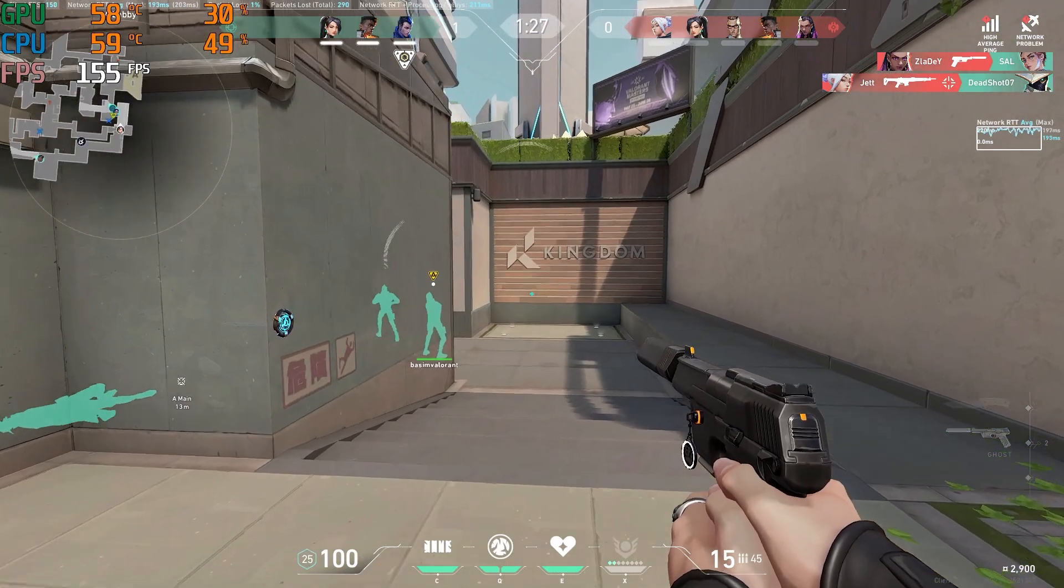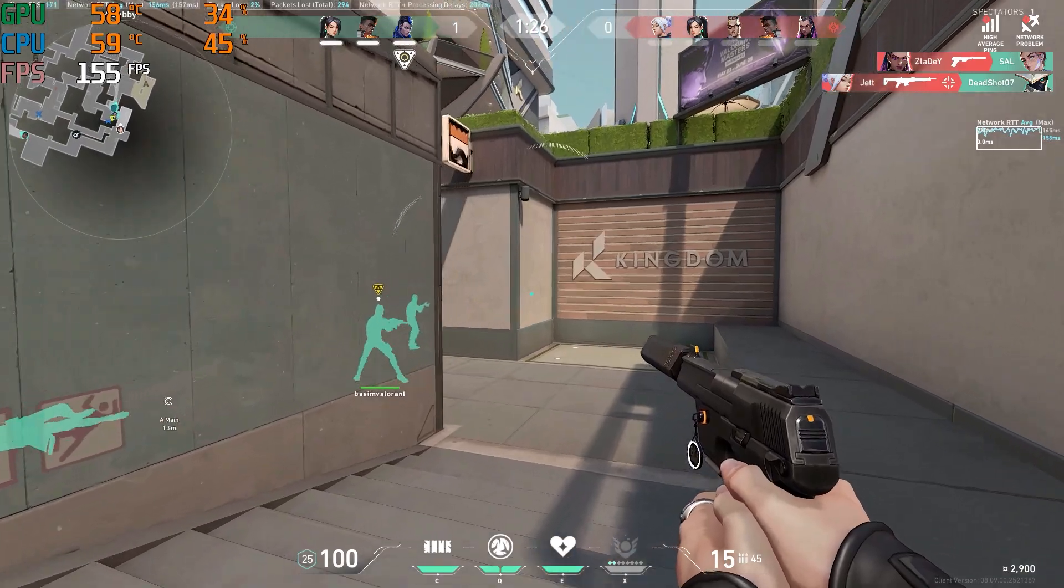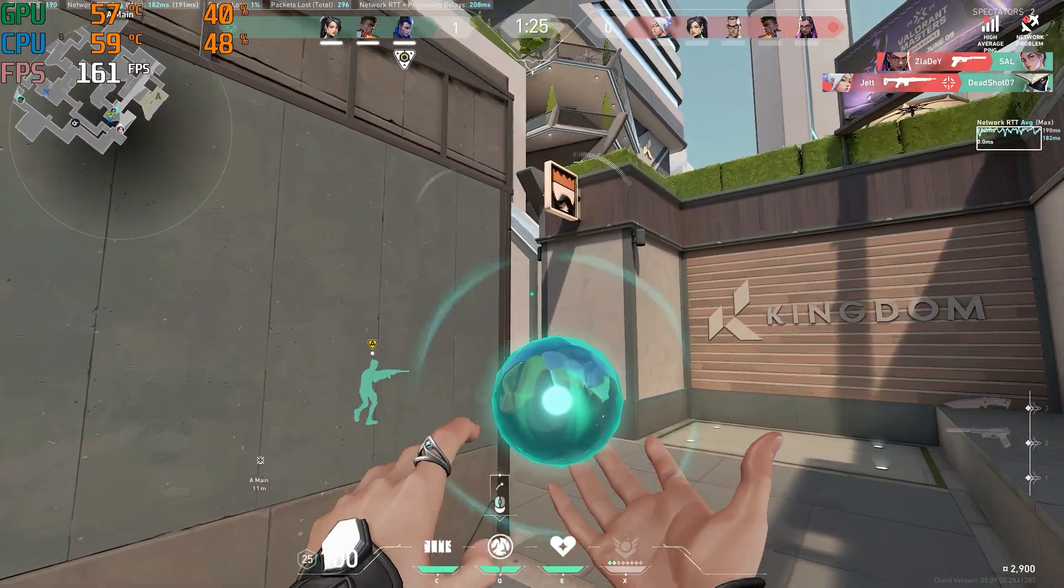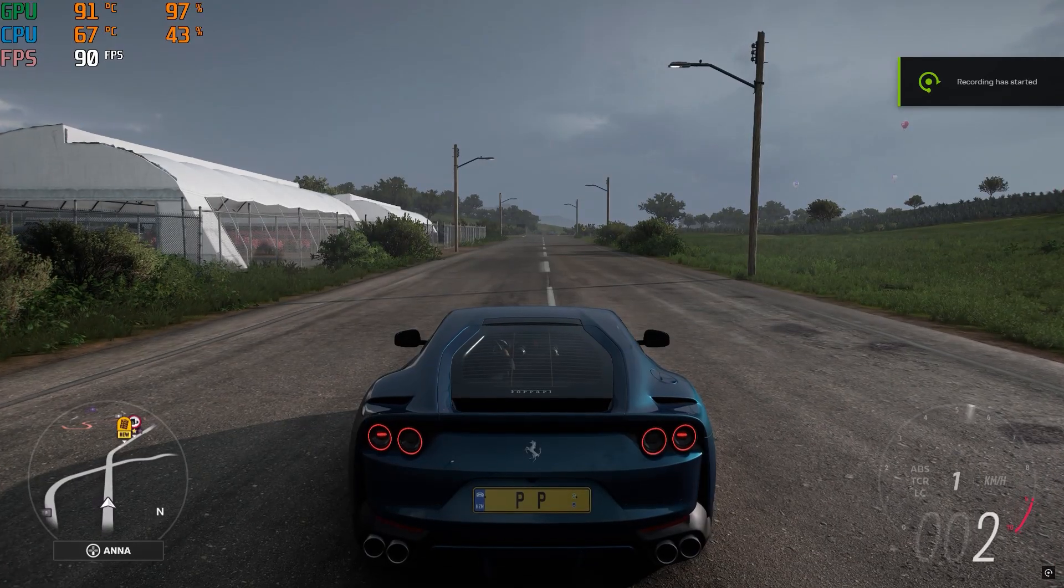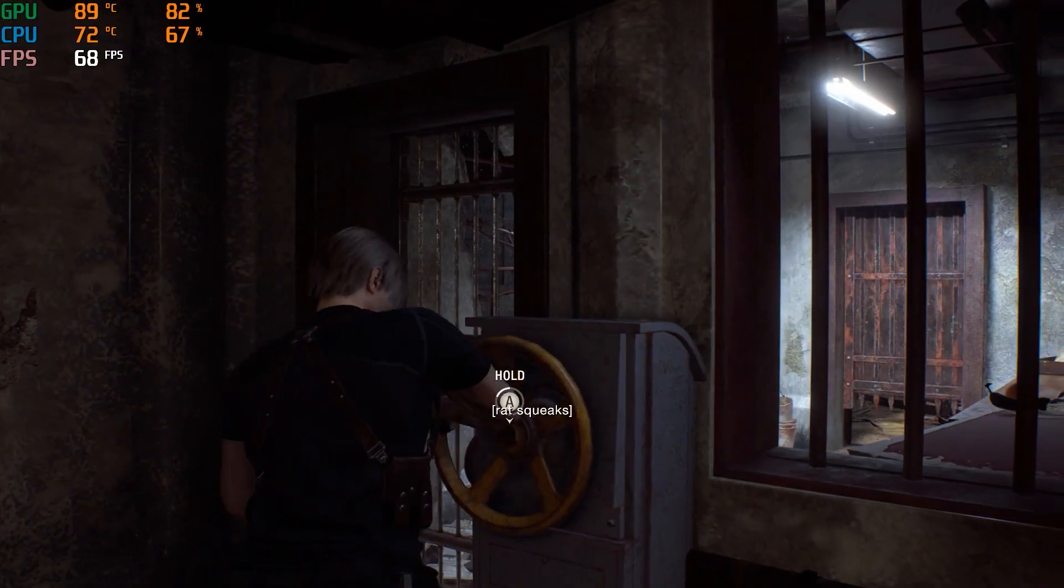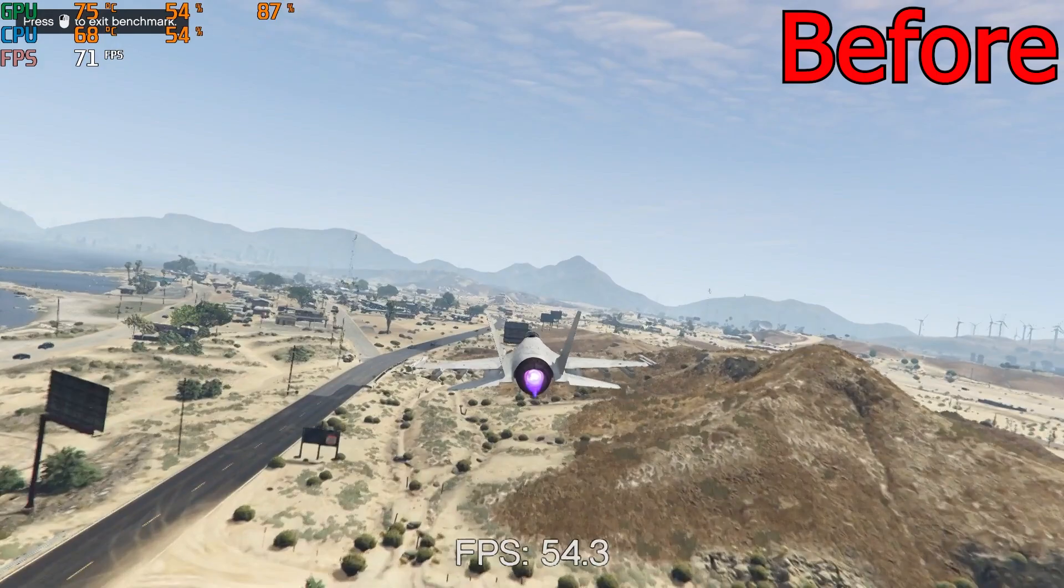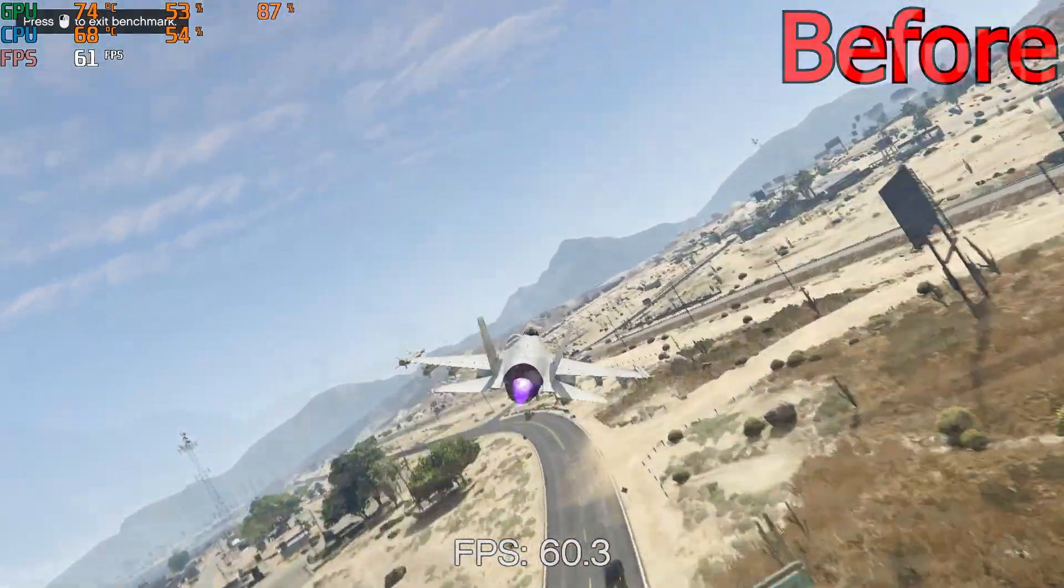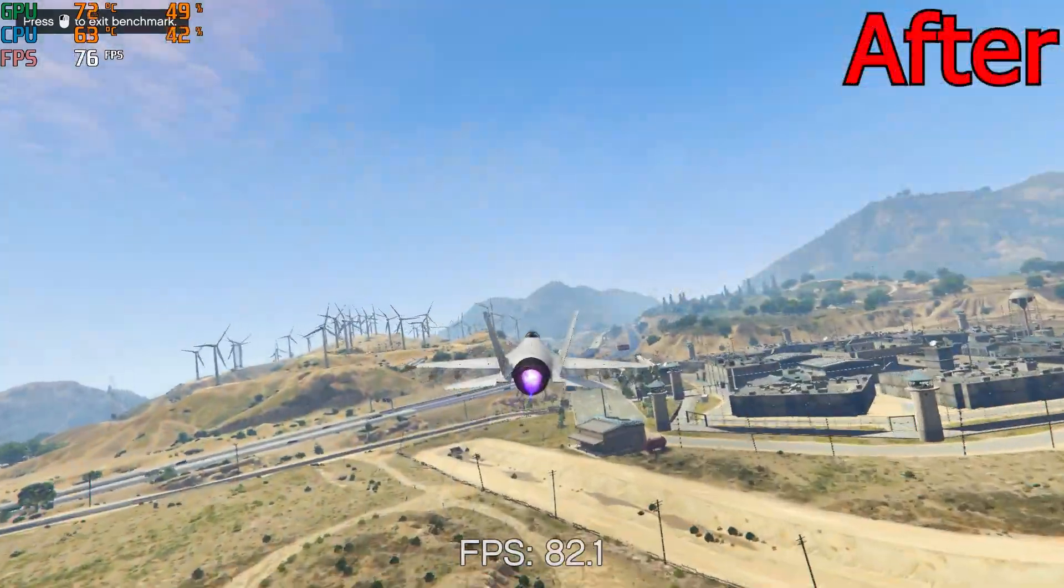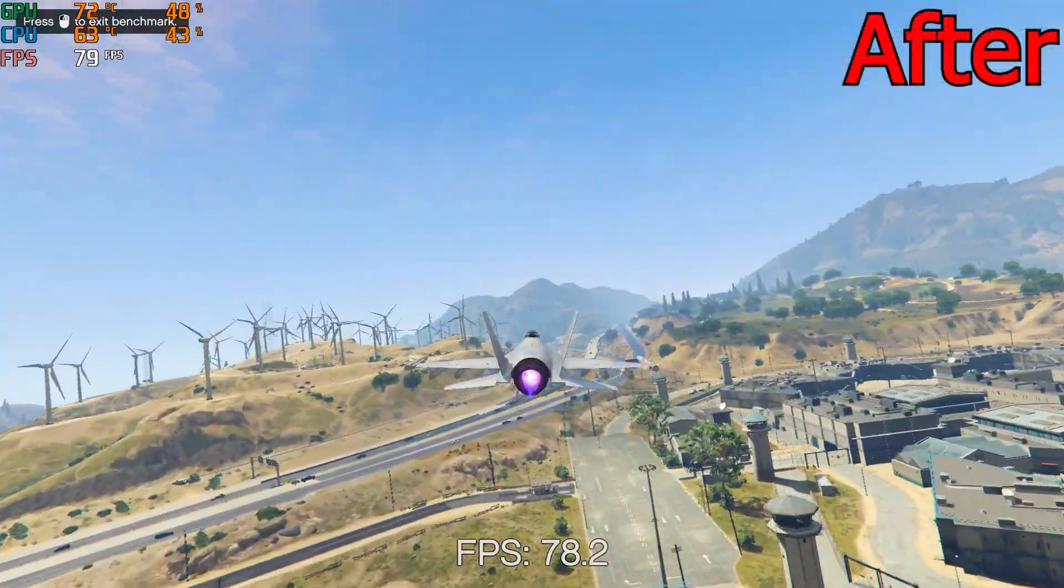We tested these settings out on four games: Valorant, Forza Horizon 5, Resident Evil 4, and GTA 5. You can see a difference before and after these settings were applied.